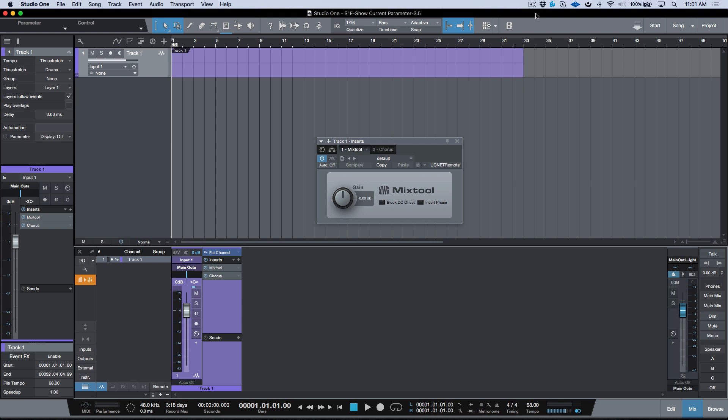This was actually something that was pointed out by a member of the community. When we do the same key command in 3.5, it actually will nest the automation lane on the parent track instead of creating a new track.